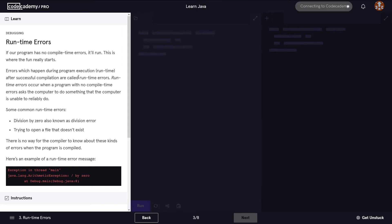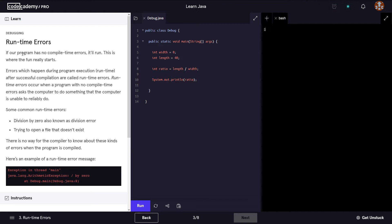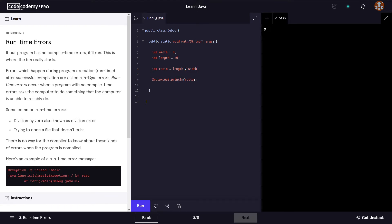Moving on to the next section: runtime errors. If our program has no compile-time errors, it will run — this is where the fun really starts. Errors which happen during program execution at runtime, after successful compilation, are called runtime errors. Runtime errors occur when a program with no compile-time errors asks the computer to do something that the computer is unable to reliably do.